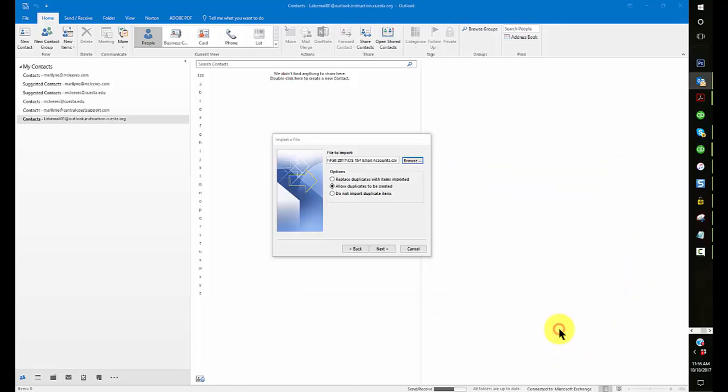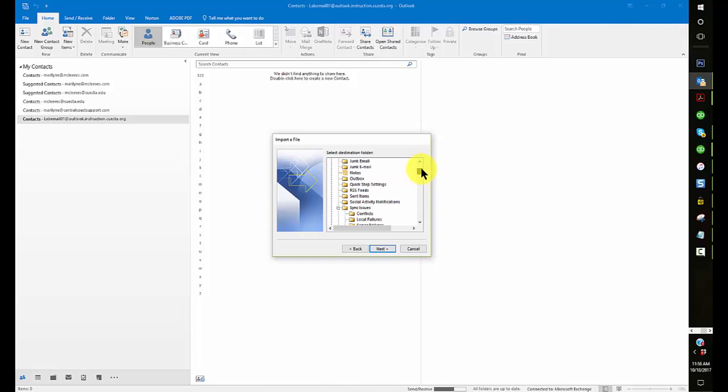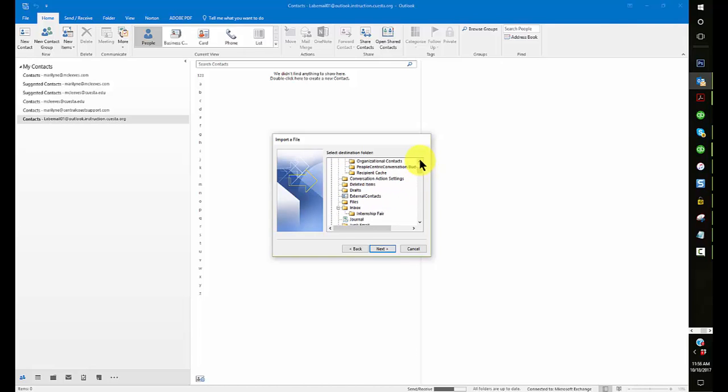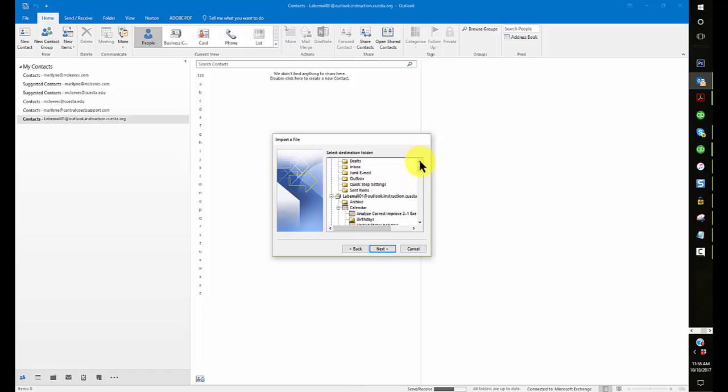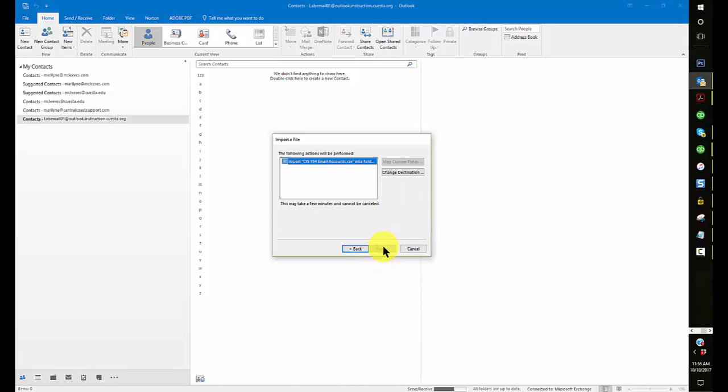Comma separated values and do not import duplicates and next. What you want to make sure of here is that you're in the right account. Since I have several, you don't, but hopefully you don't. There's your lab email account. That's the contacts for the lab email account. Now I just click on next. I'm going to import into that folder.